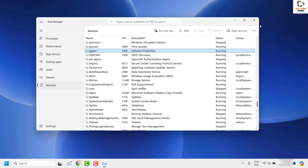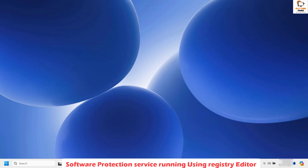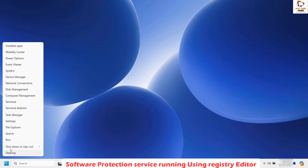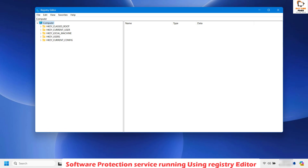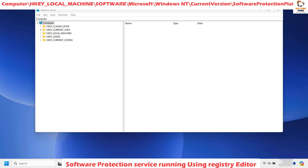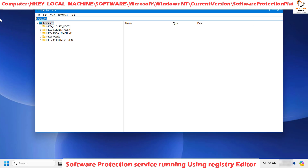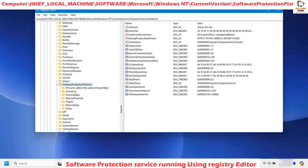If you are still getting the error message after trying all those steps, the next step is to make some modifications to the software protection platform in the registry. Right-click the Start button, click Run, and type regedit to open the Registry Editor. If you get a User Account Control prompt, click Yes. Once you have the Registry Editor open, copy the registry path from the video description, paste it in the address bar, and hit Enter. Please note: when making modifications to the registry, be very careful — incorrect registry entries could cause your computer to enter a no-boot state.